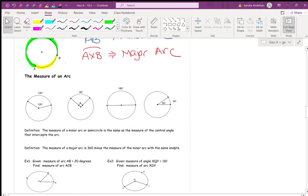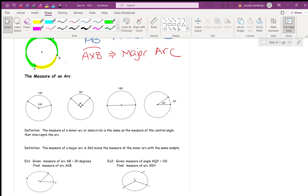The minor arc and the central angle that intercepts that minor arc are always the same number of degrees. If the central angle is 120 degrees, the minor arc it intercepts is also 120 degrees. If the central angle is 90, the minor arc is also 90. The central angle and the minor arc are the same degree measure.